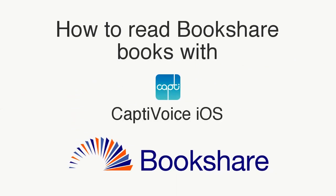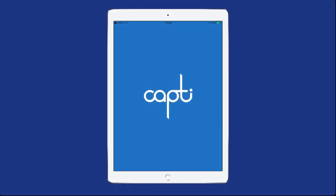CaptiVoice is an app that allows you to read Bookshare books on your iPad or iPhone. Open the Capti app on your device.